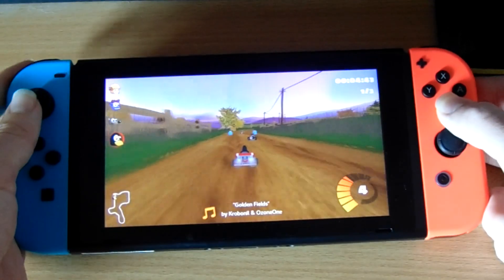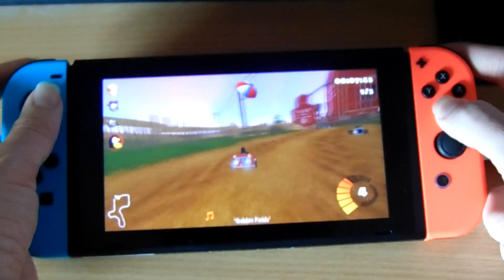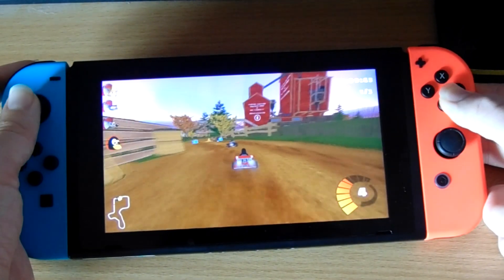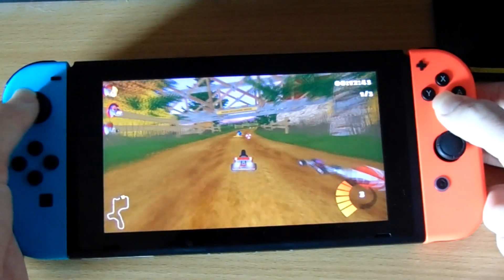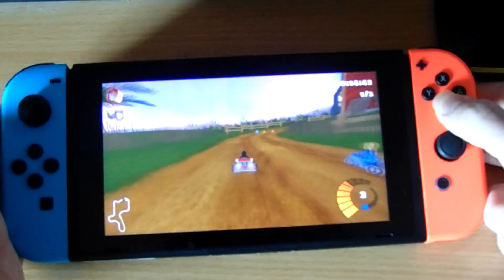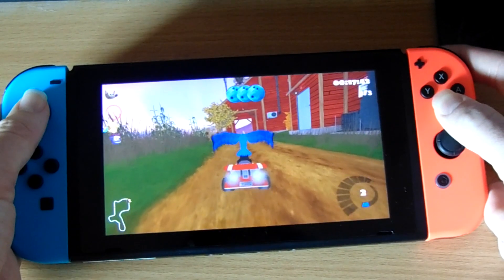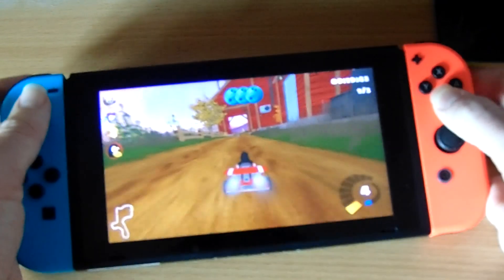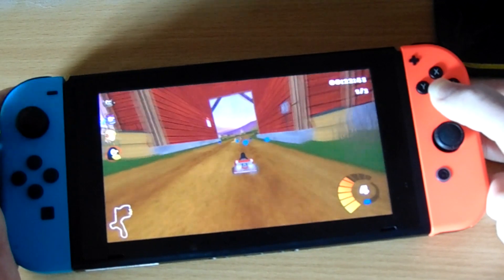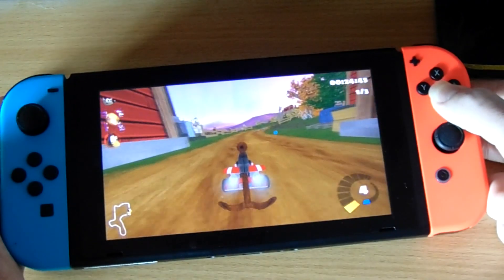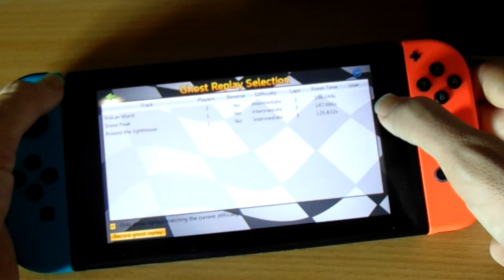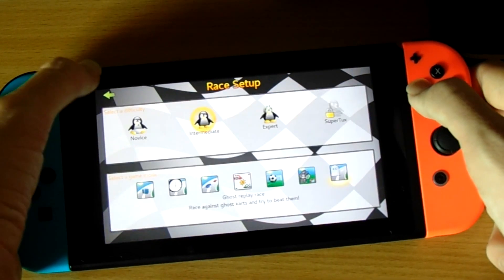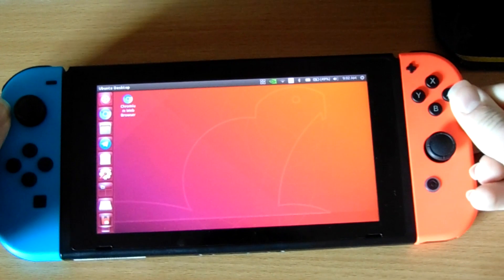And, the controllers do work. And, when I went into the controller configuration, it seemed to recognize the two Joy-Cons as separate devices. So, in theory, you could take your Linux-powered Switch on the go with you. You could pull it out, and you could play Super Tux Kart using the two Joy-Cons, just as you would play Mario Kart or something. You can also exit the game, of course. Which I found I couldn't do in some emulators.